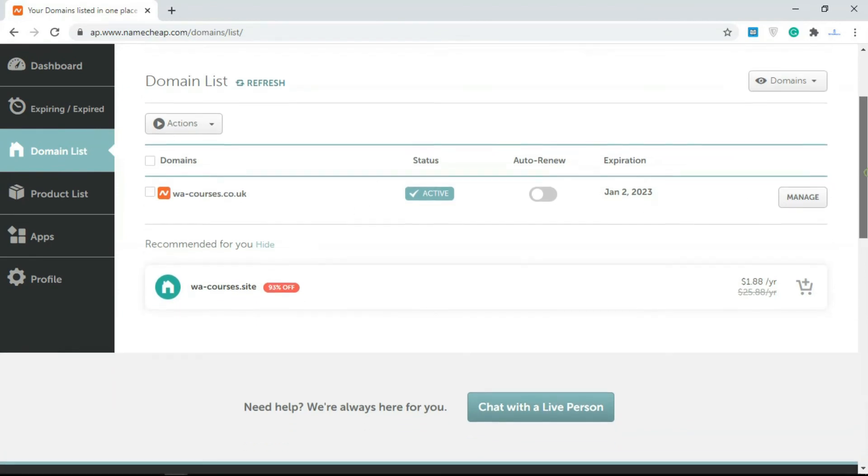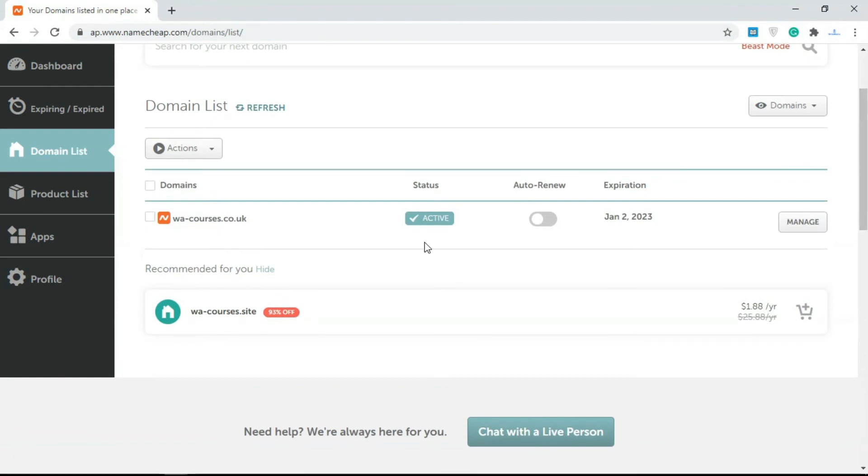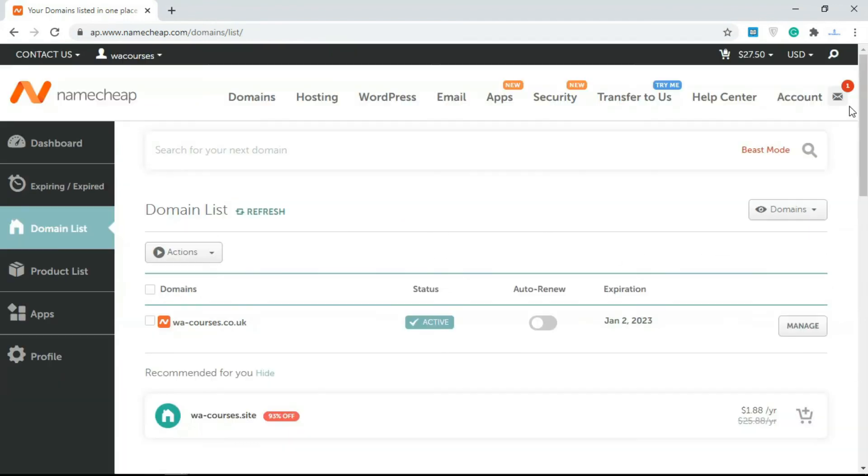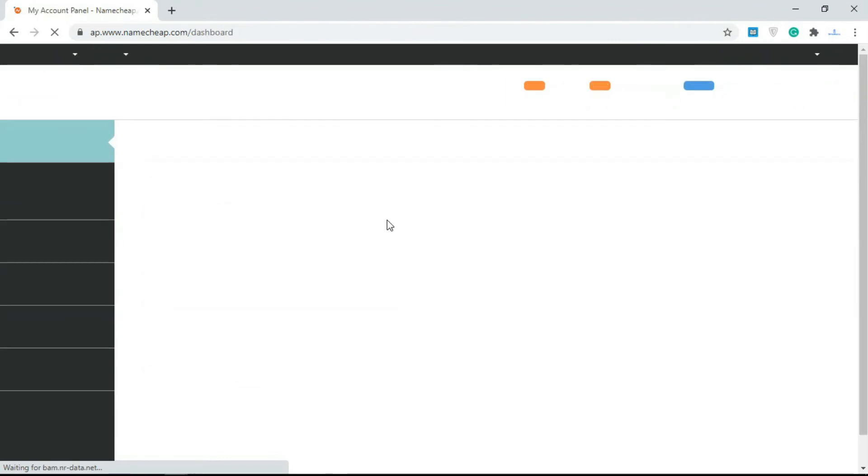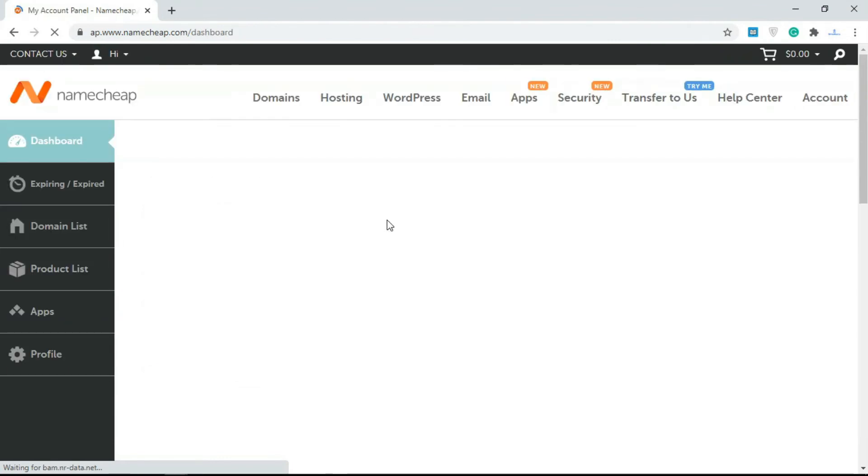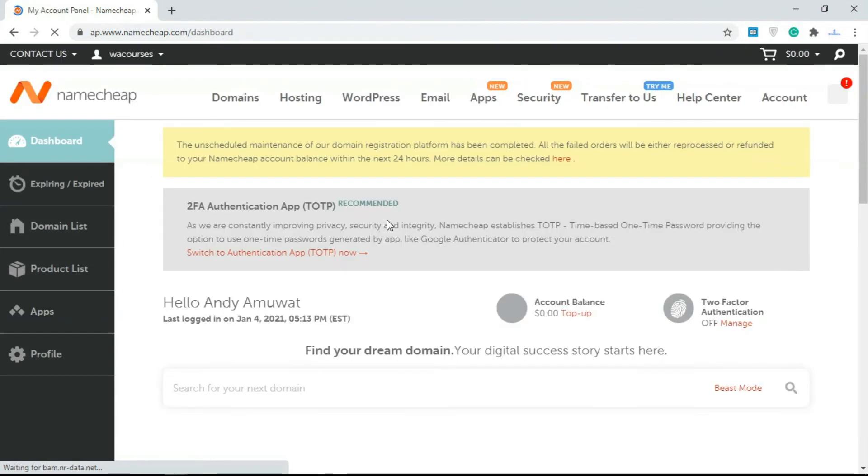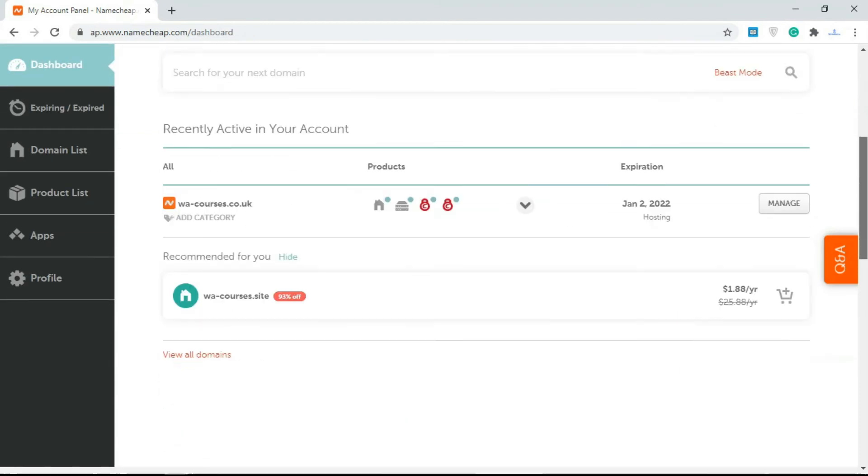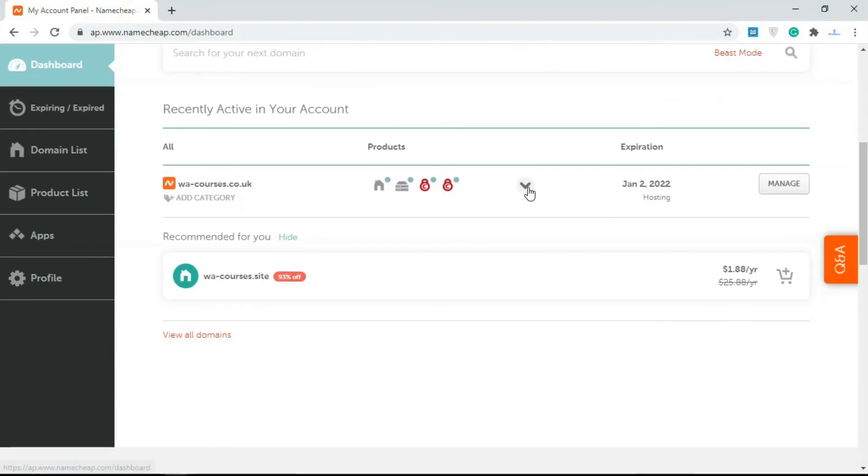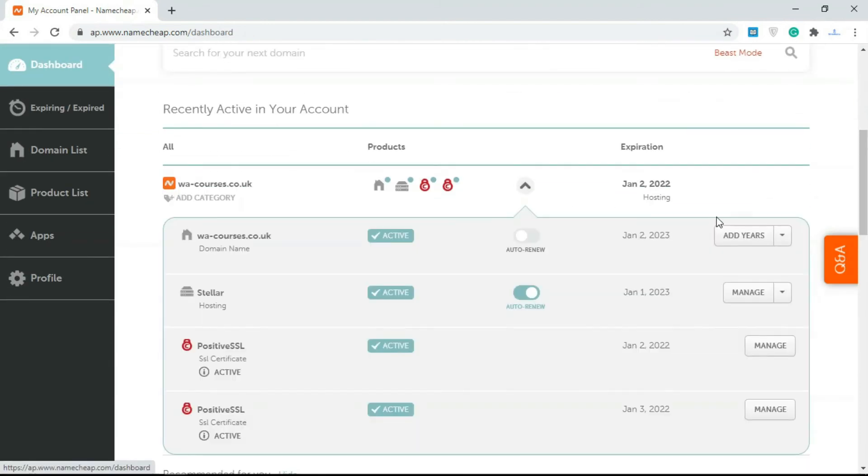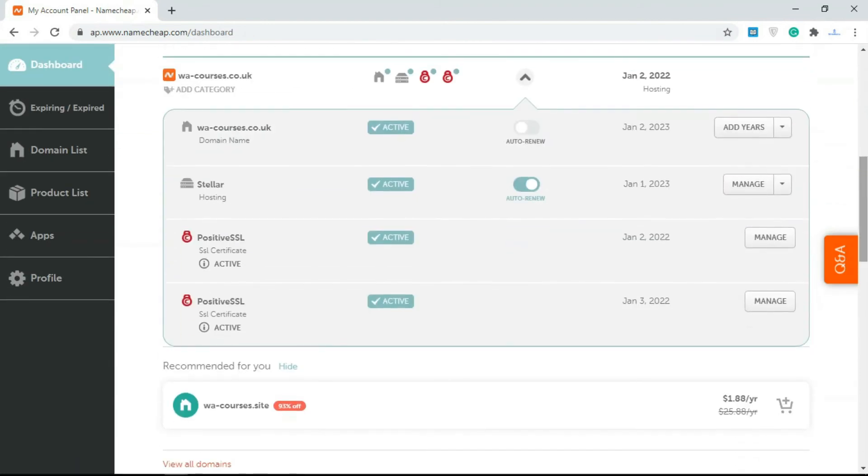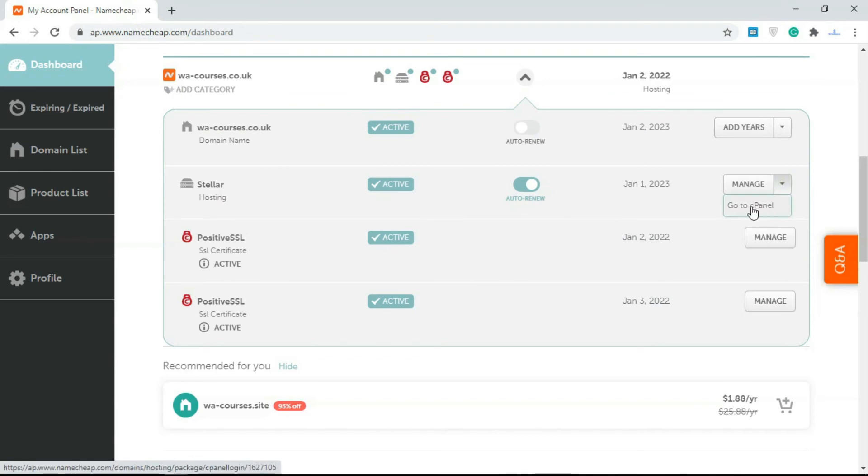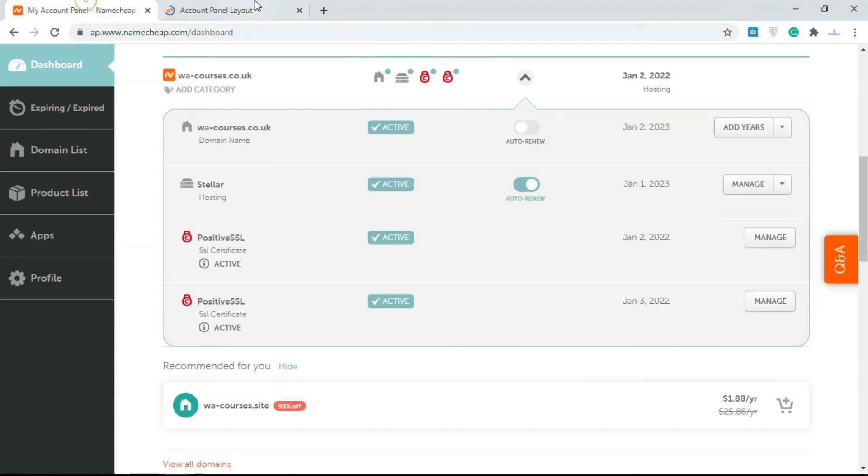Once you purchase this hosting account and everything, they're going to send an email to your mail account so you get access to the cPanel from there. They give you the cPanel password, the cPanel username, and the cPanel URL. But a neat thing with Namecheap is you can just come over here under Stellar and click on Go to cPanel.